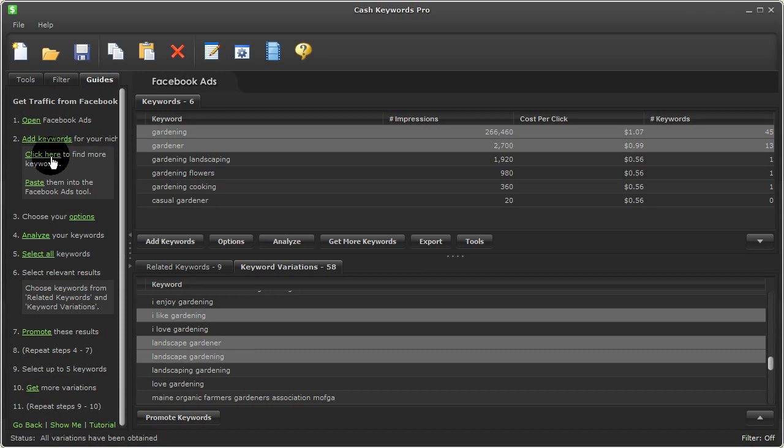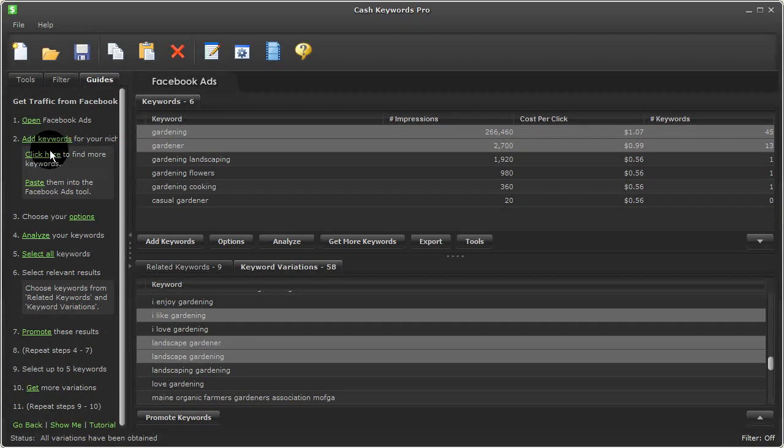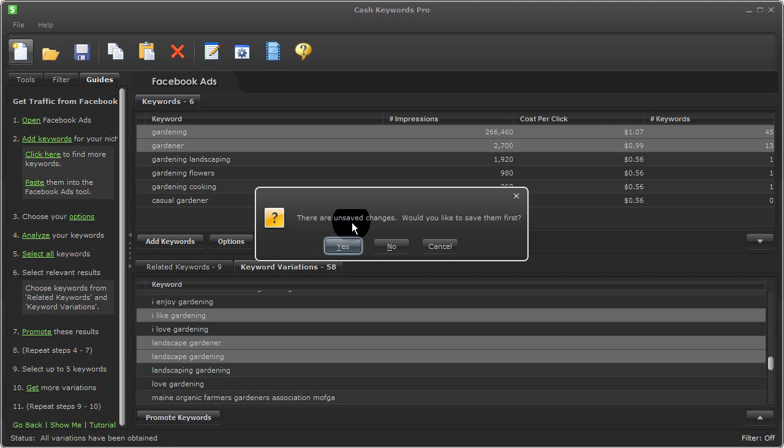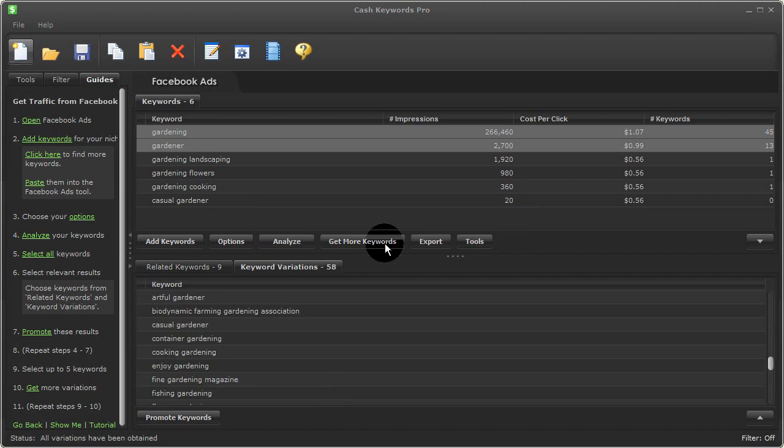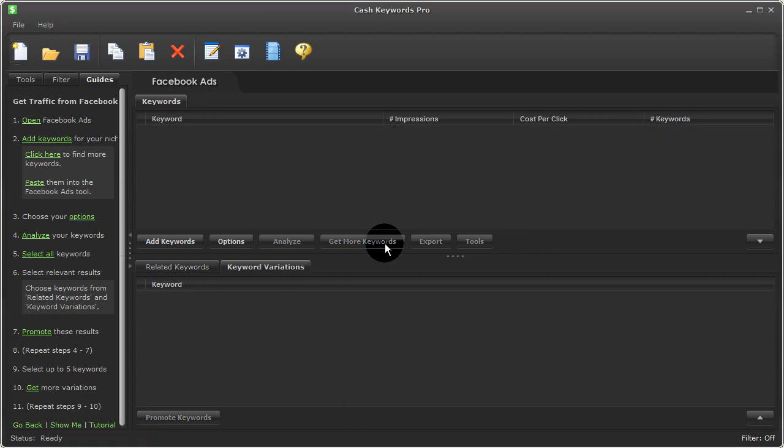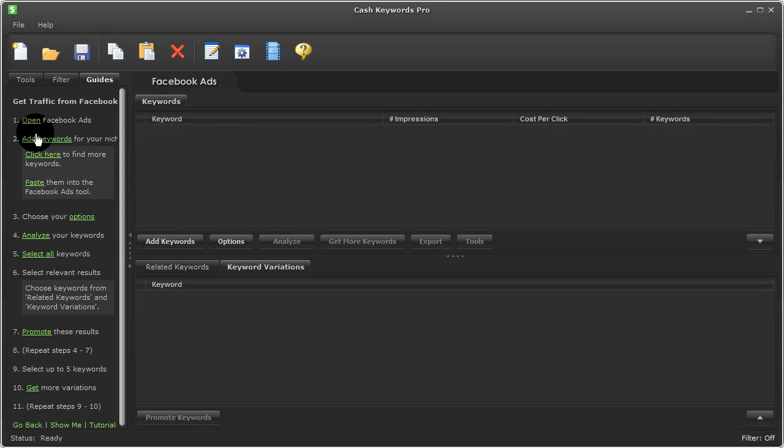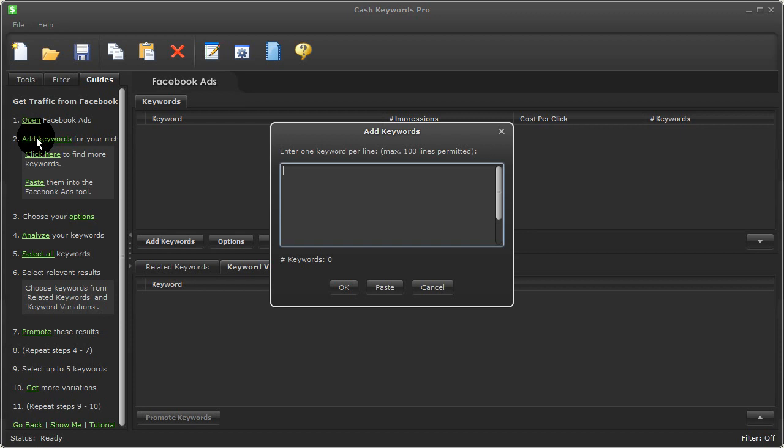So let me show you a quick example of how this works. First, I'll press new to clear out my old keywords. And I'll go ahead and click through these steps. We already have the Facebook ads tool open so I could skip this one. Next I'll click on add keywords. And for this example, I'll enter the term coffee.